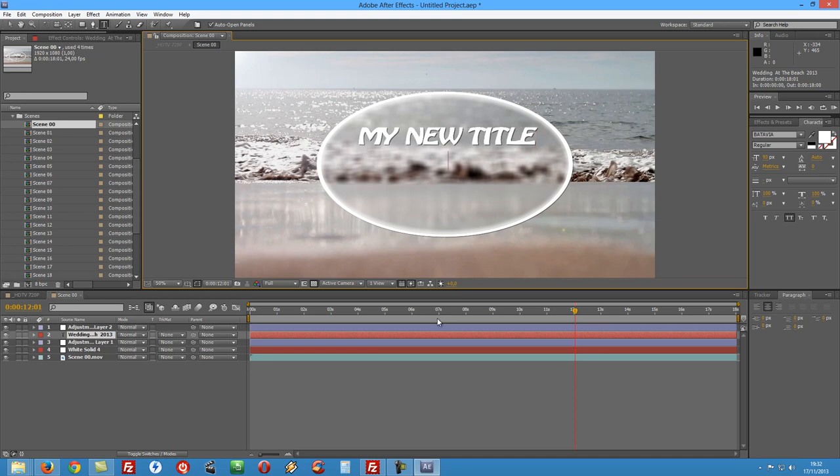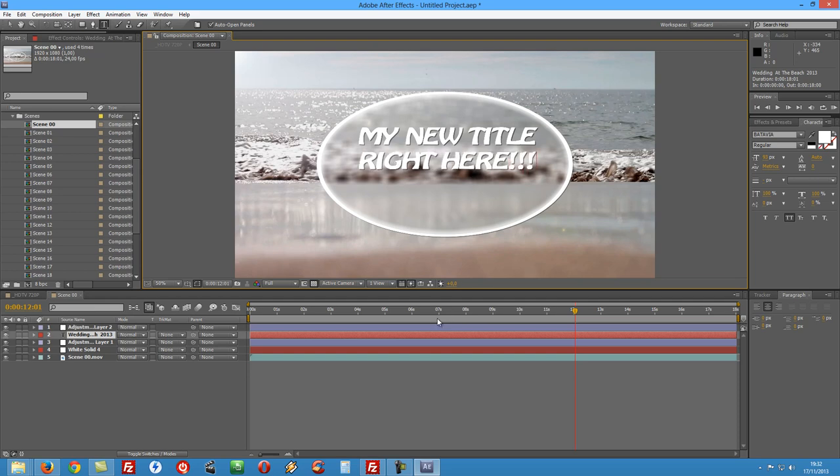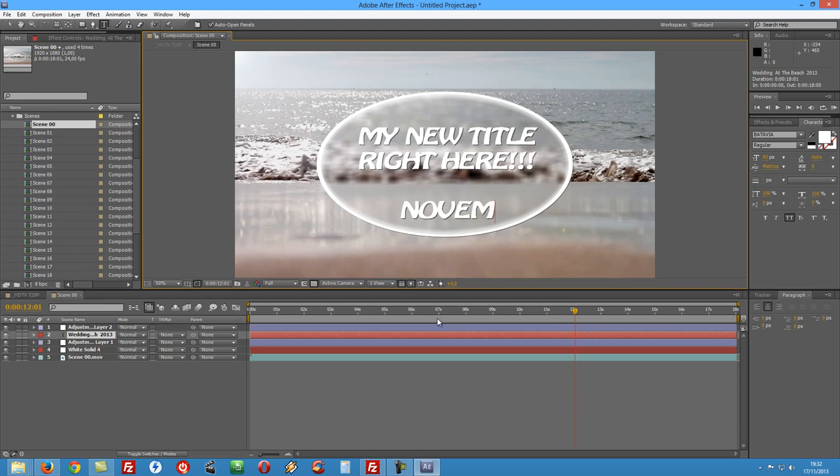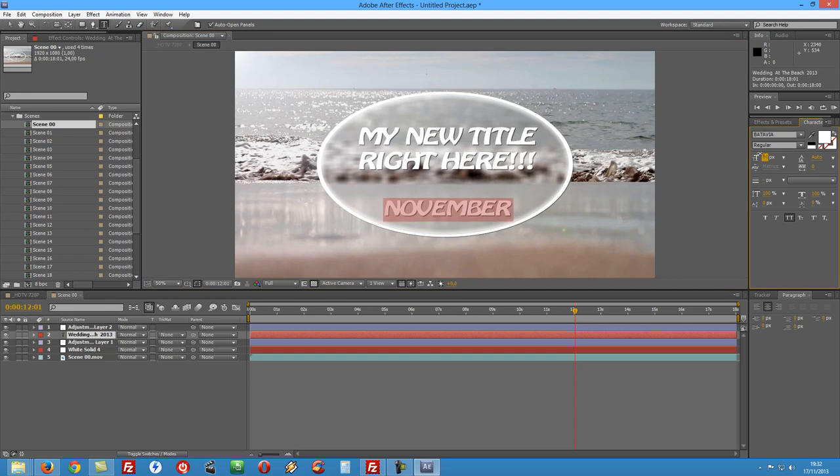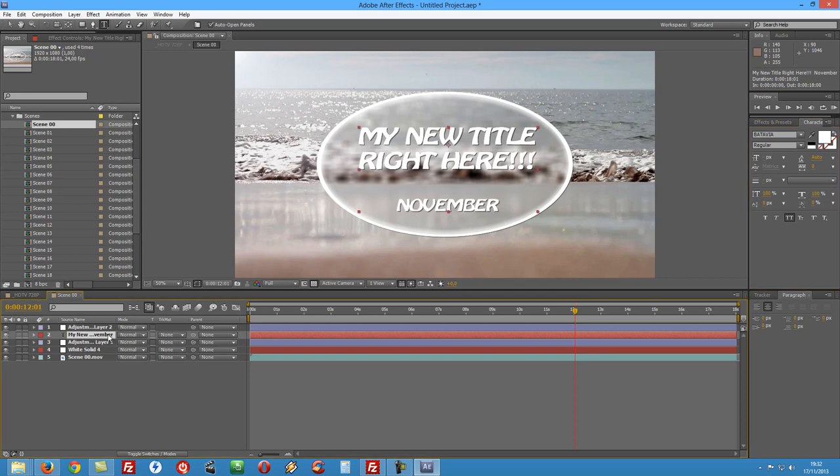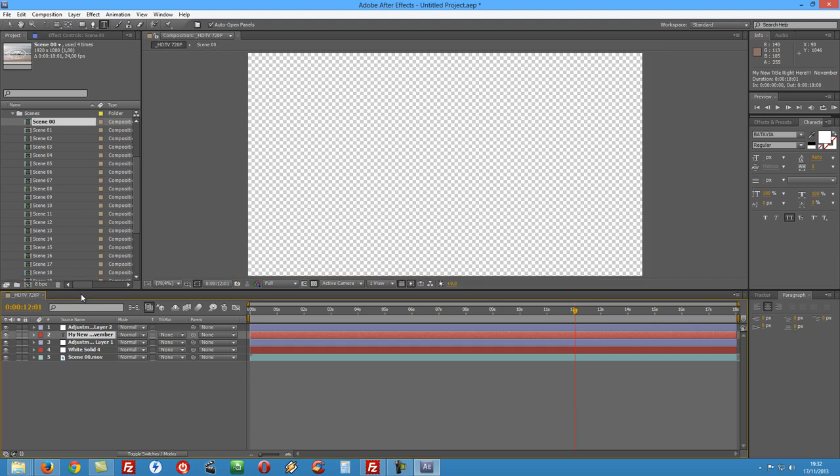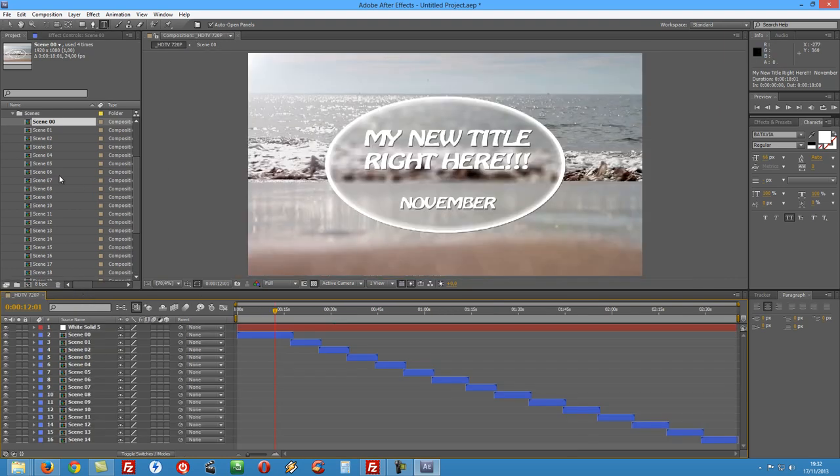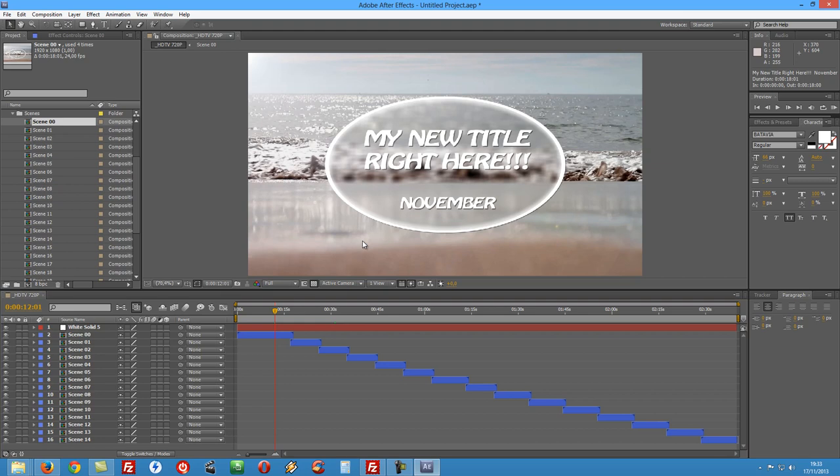And maybe we are in November so let's say November and probably I would want to decrease a little bit the size of the last one. So my new title and November. Once we close it up we will find it on our main composition and ready to be used.